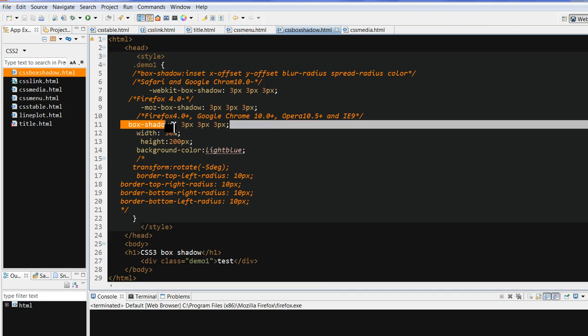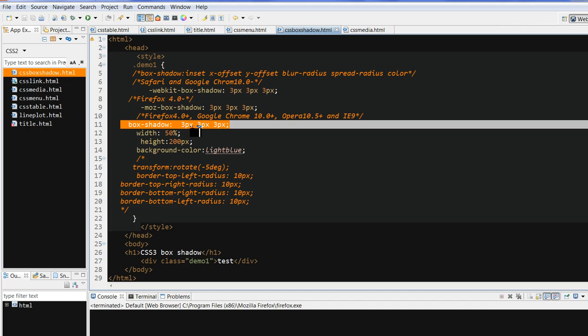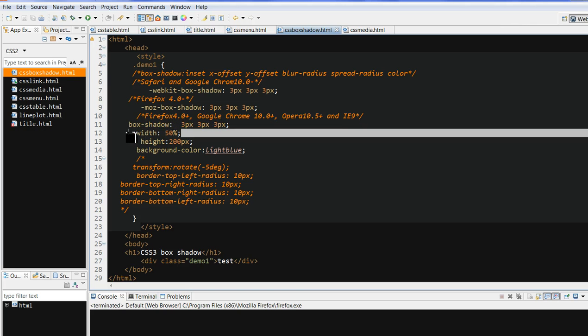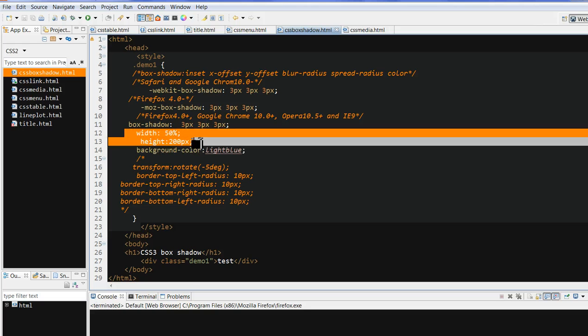So we can see here, box shadow. I use 3px—all 3px is the x-offset, y-offset, blur radius, and I use default. Then I just simply give a background color, width, and height.